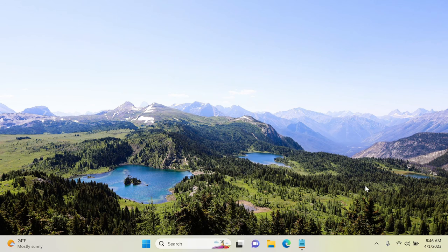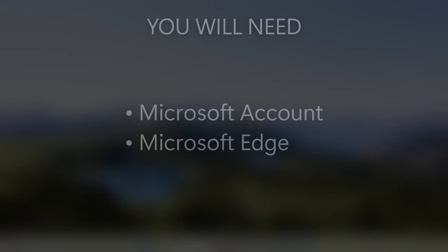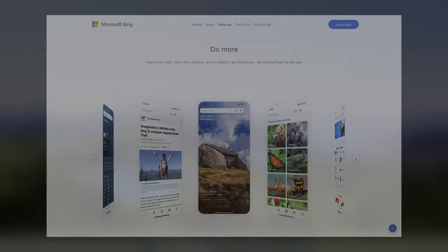You'll need two things for this: a Microsoft account and Microsoft Edge. Alternatively, you could use the Bing mobile app.